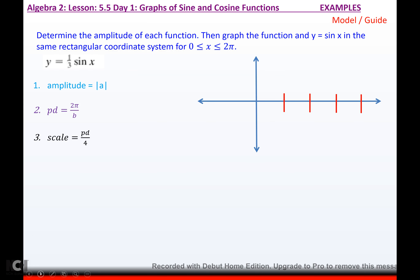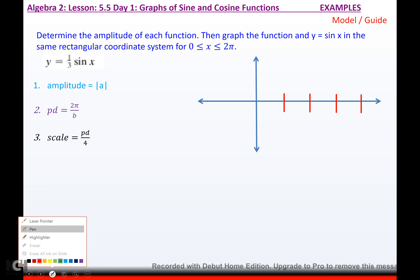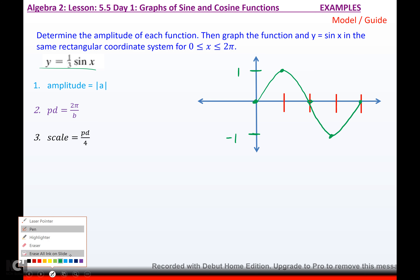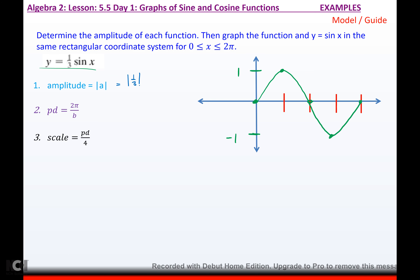The problem says: determine the amplitude of each function, then graph the function and y = sine x in the same coordinate system. Sine oscillates between positive 1 and negative 1, going 0, up amplitude, 0, down amplitude, 0. For y = (1/3)sine(x), our amplitude is the absolute value of 1/3, which is 1/3 — so it's only going to go as high as 1/3 and as low as negative 1/3.